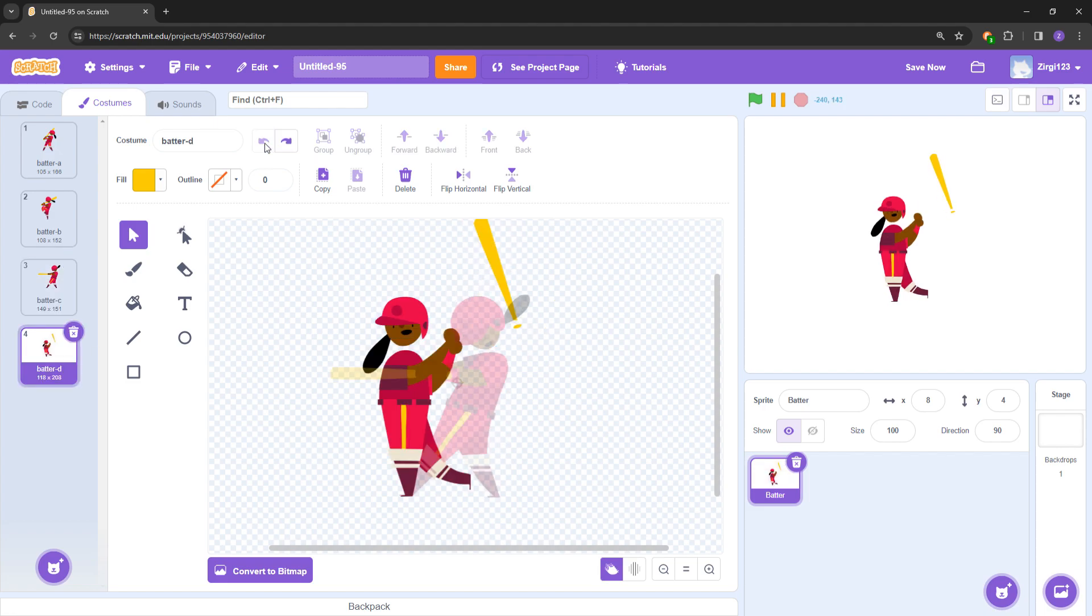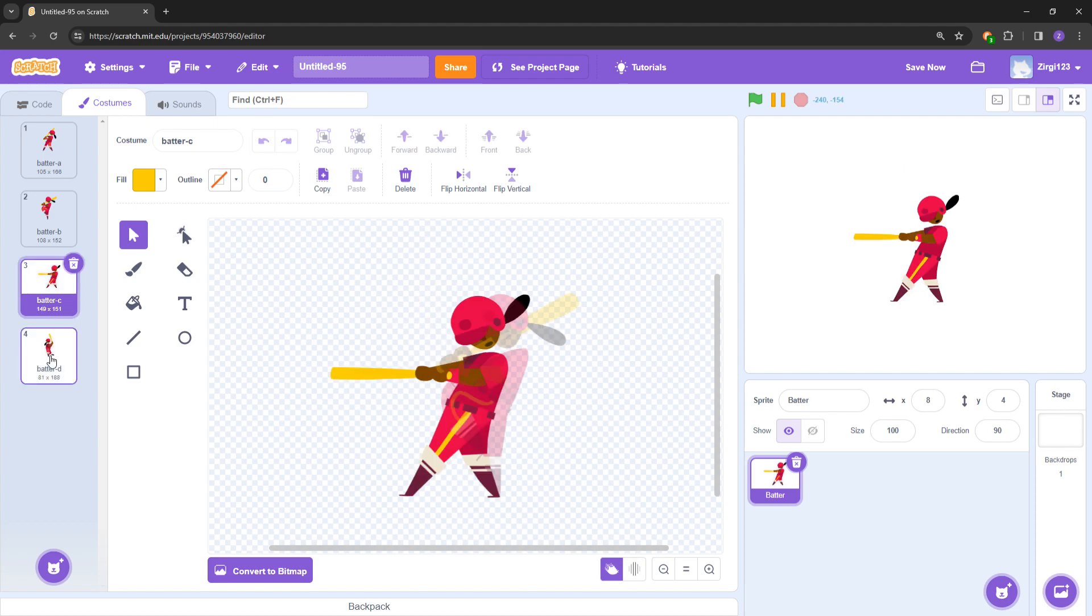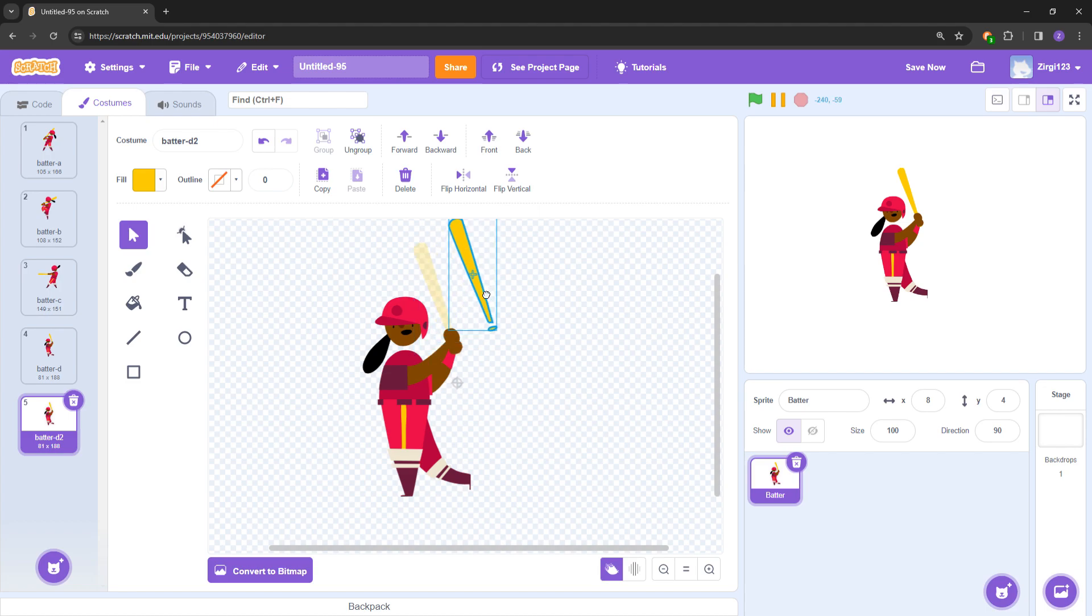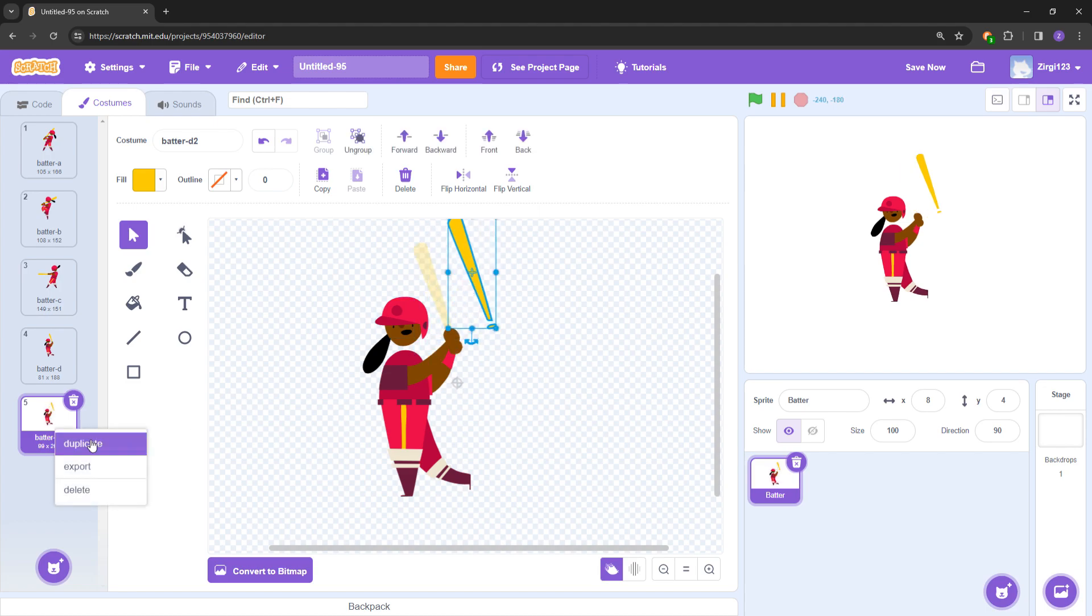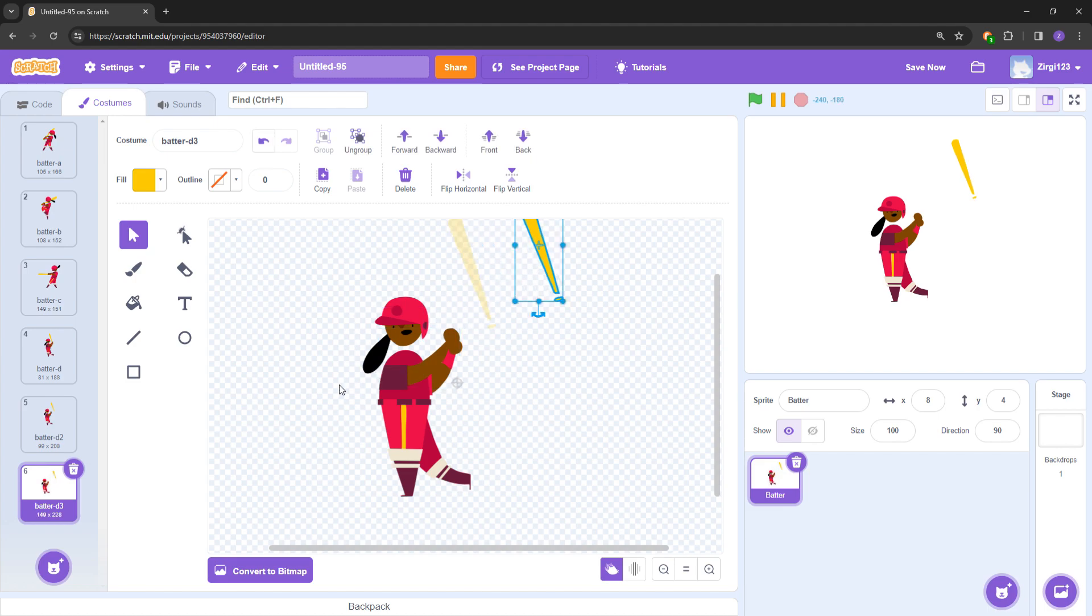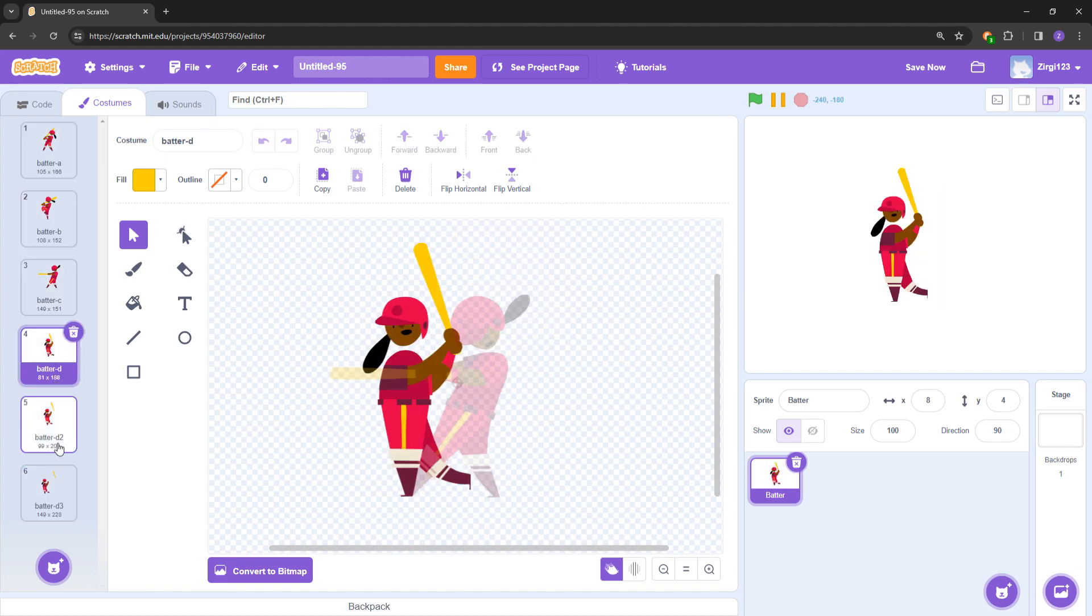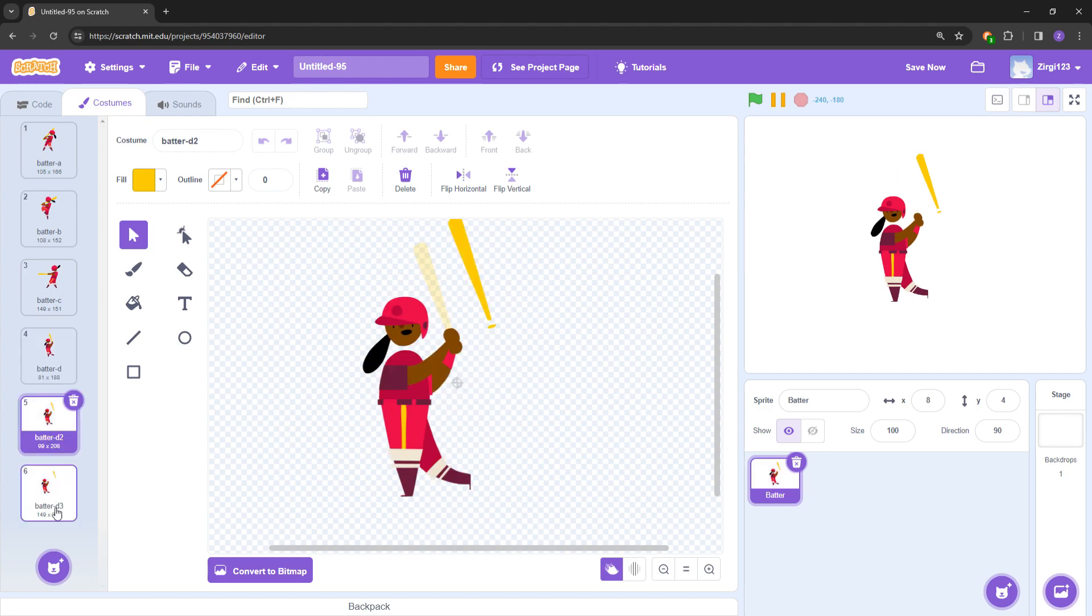The batter is back. If you duplicate this one, you get to have the bat fly over here, and then duplicate again and make it fly over there. So now you have created two new frames.